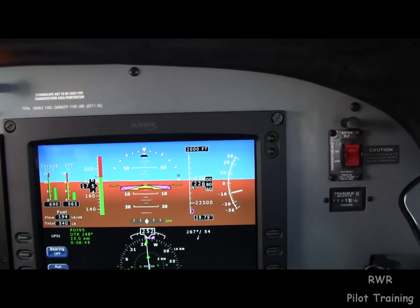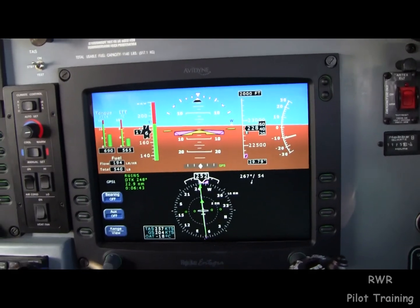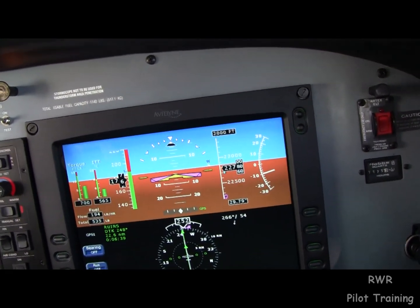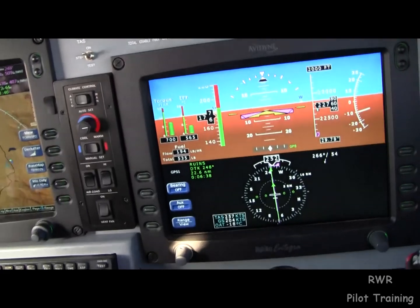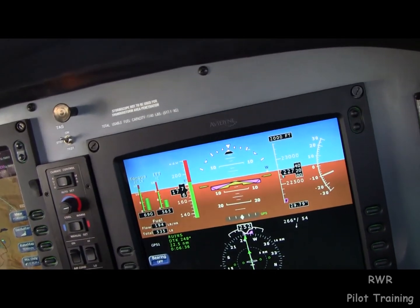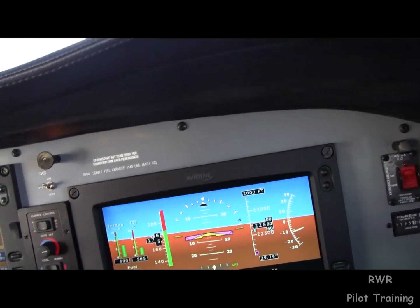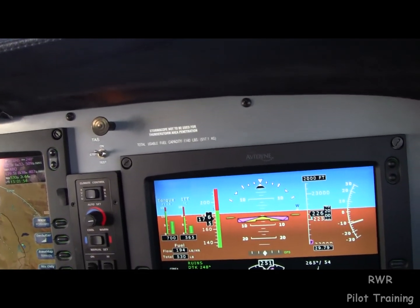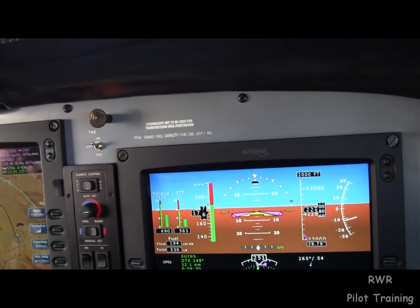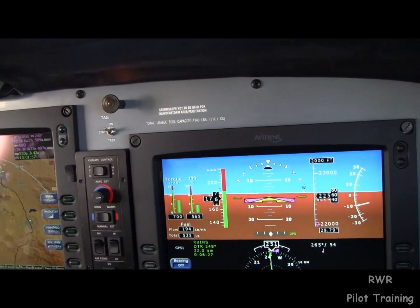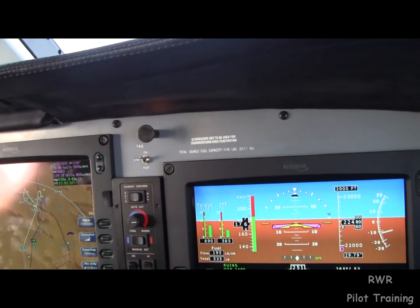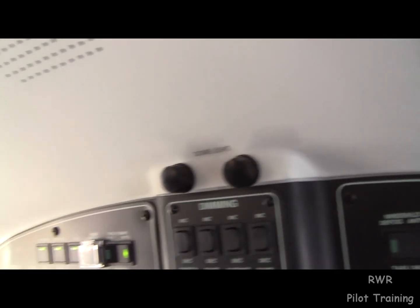What's the difference between a checklist and a flow? There are two major differences. First, a checklist, as the name implies, is written down, and it implies that it's for a particular phase of flight — for example, a descent checklist. A flow, on the other hand, covers certain things in the airplane in sequence, and it's done visually.